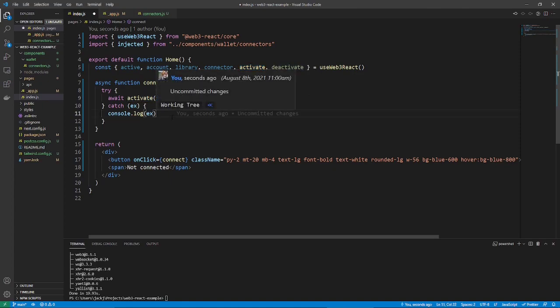However, at the moment, it would just connect, but not show the user is connected visually. To do that, we have to do some simple conditional templating. So, if the user's wallet is connected, or active, then show their address. Otherwise, not connected.